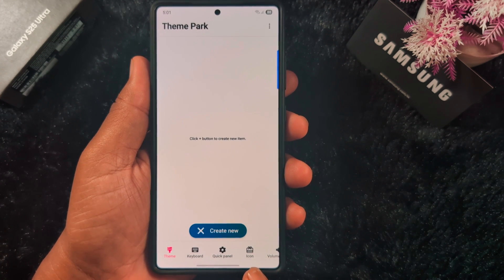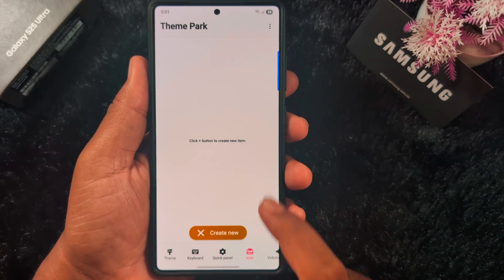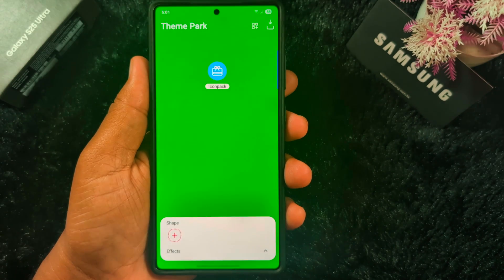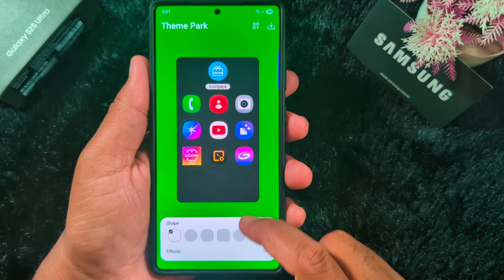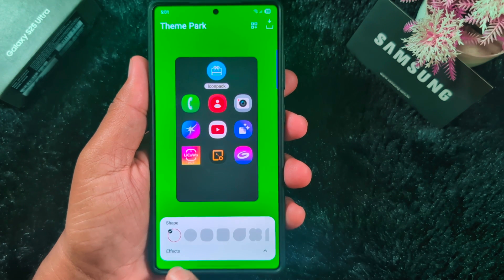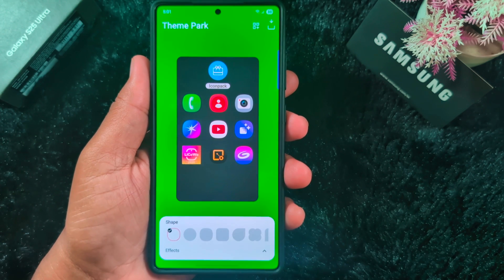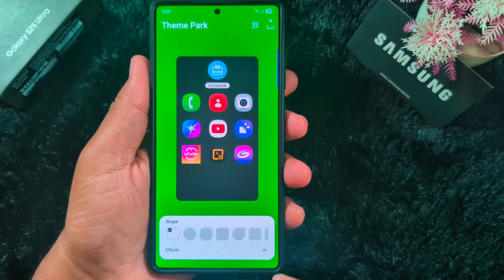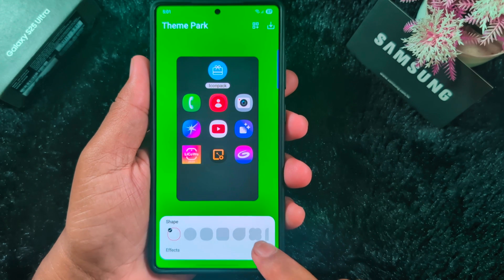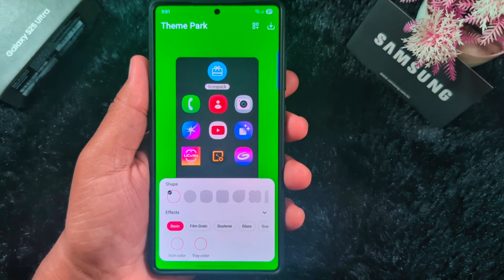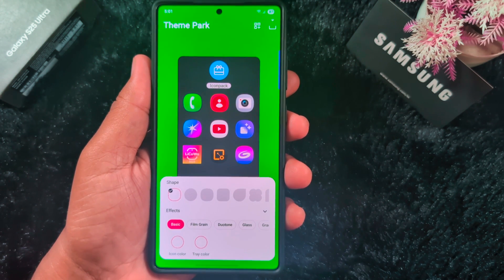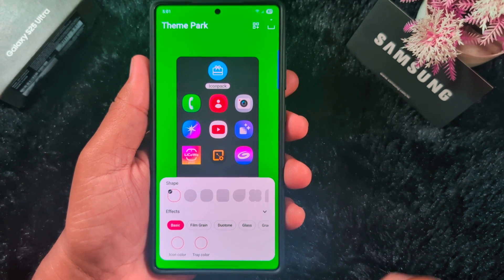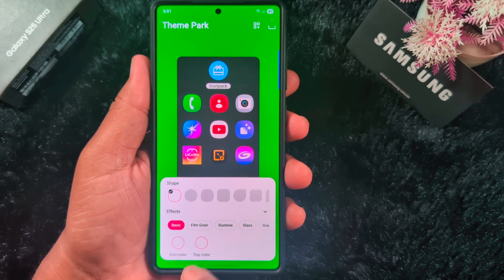Now tap on the icon at the bottom. Click the plus button to create a new icon pack — tap on the 'Create New' option. Here you can find the Effects option, which is not available in the older version. So make sure you have the latest version installed. Tap on the Effects arrow.